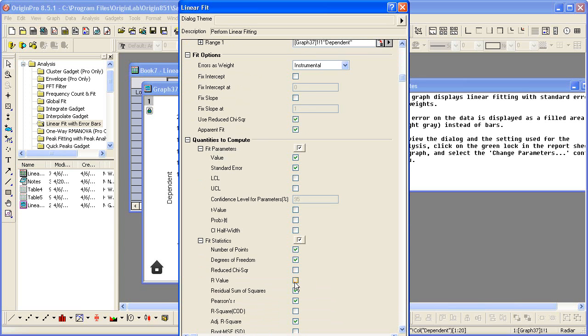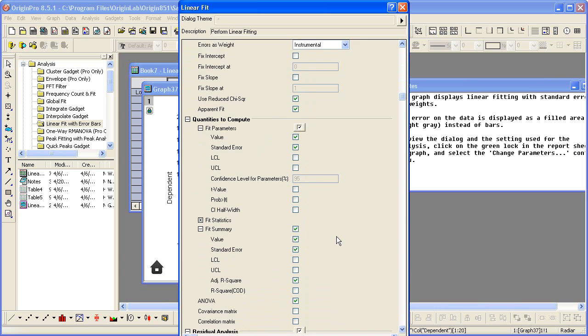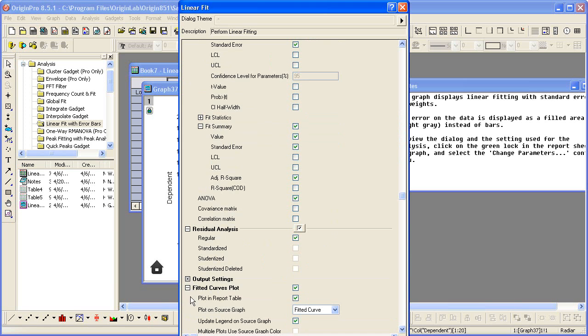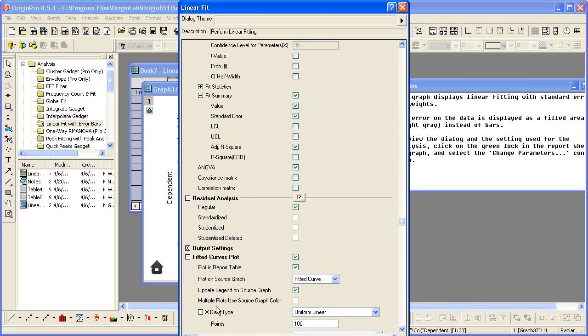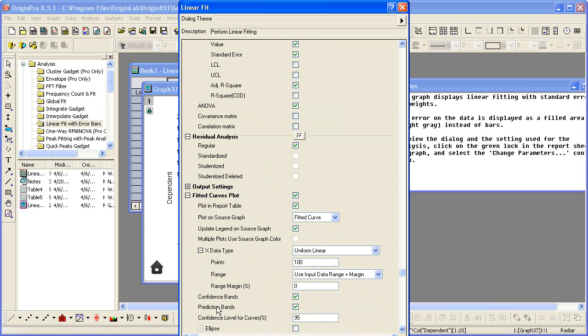We can also have it calculate the R value. Check that so you can make any changes that you see here in the dialog. Scrolling through, we see that both confidence bands and prediction bands were turned on.